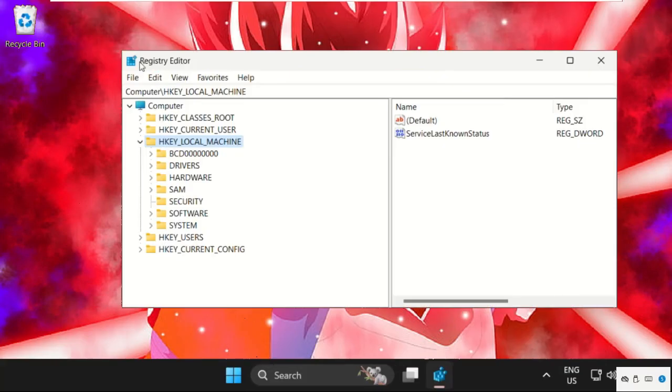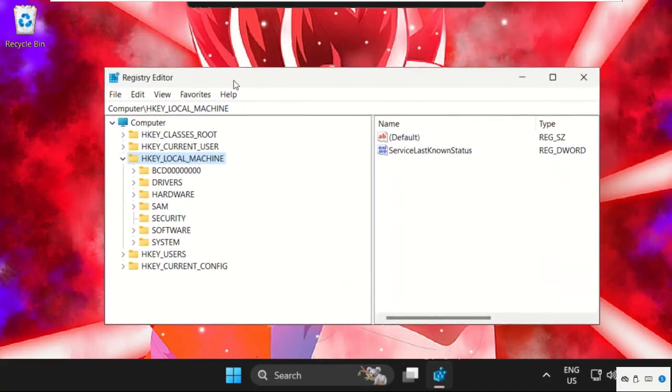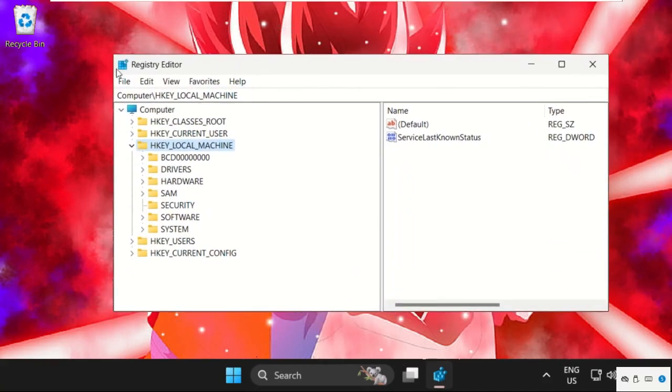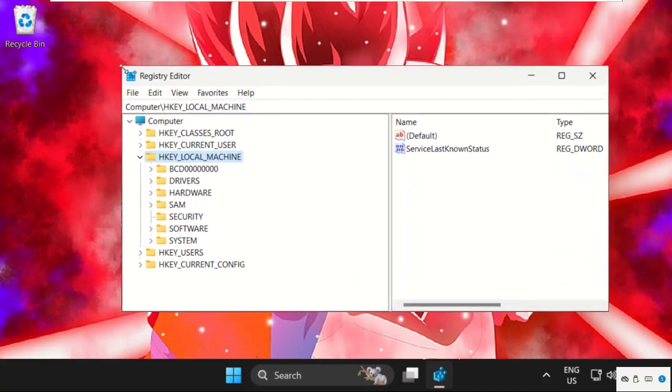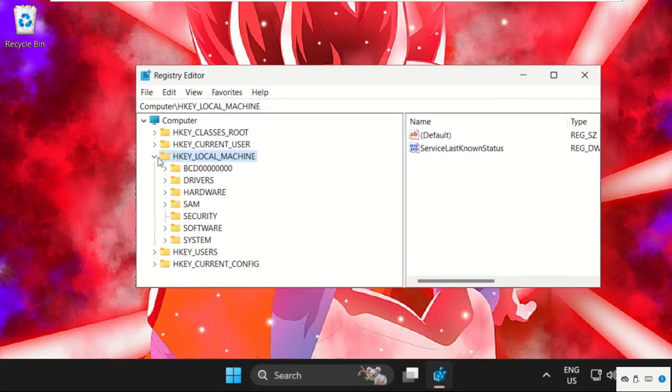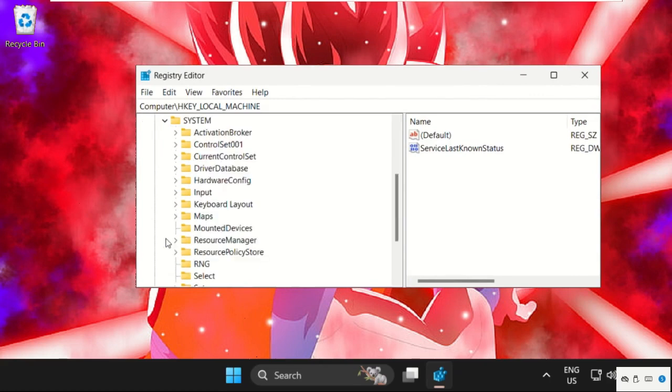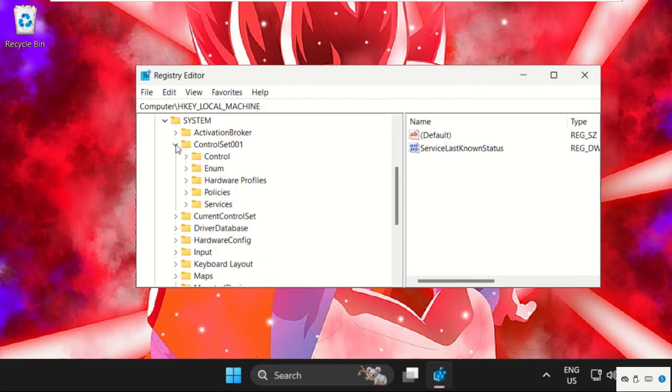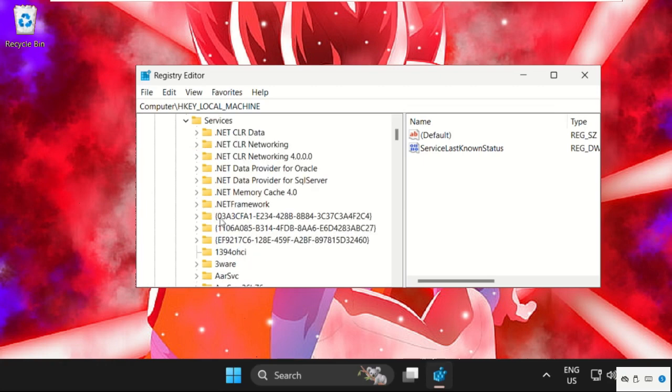Now we need to expand HKEY_LOCAL_MACHINE. Expand this, then click on System, expand it, then expand ControlSet001, and then expand Services folder.